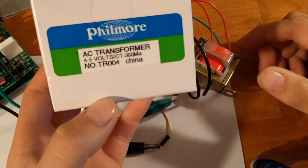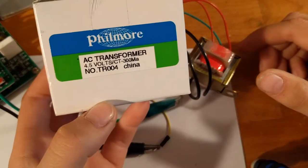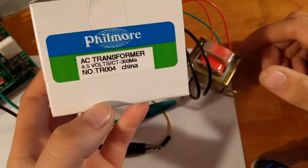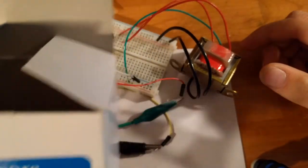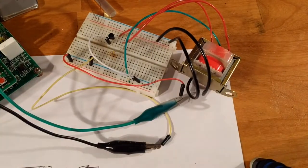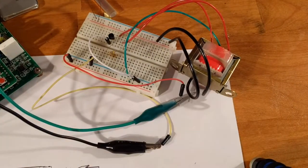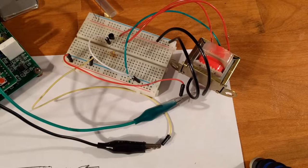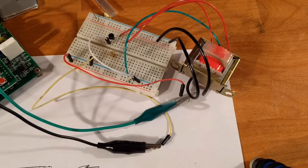So it's a 4.5 volts center tapped. Center tapped is important. It must be center tapped, otherwise it won't work.